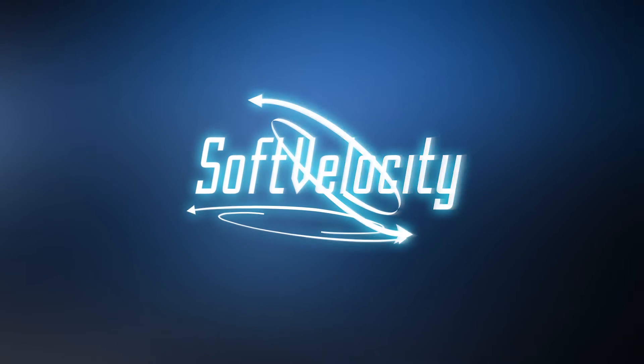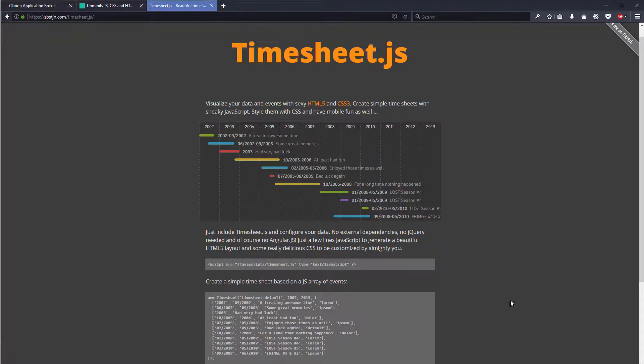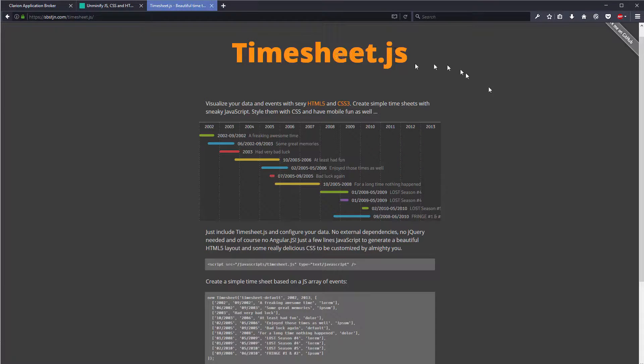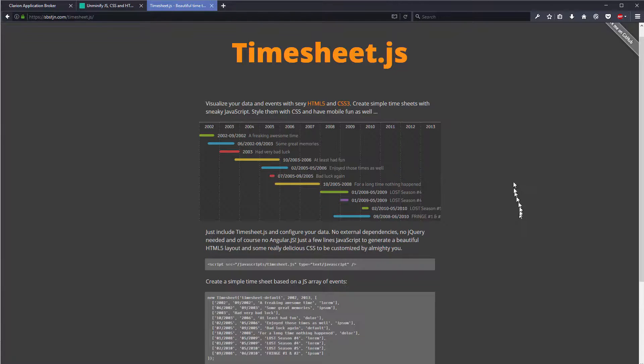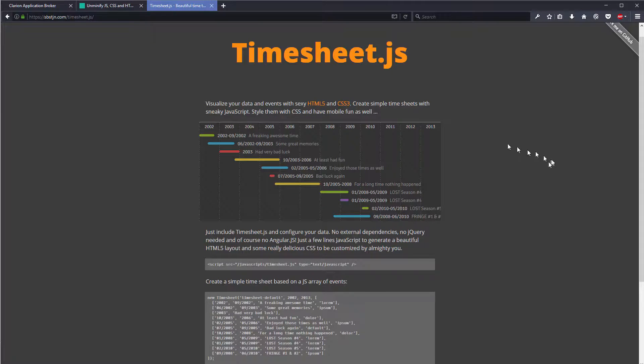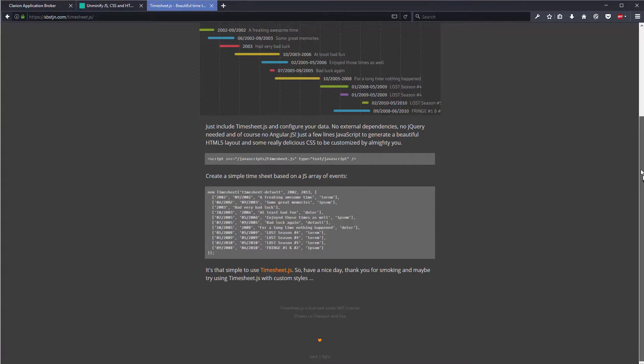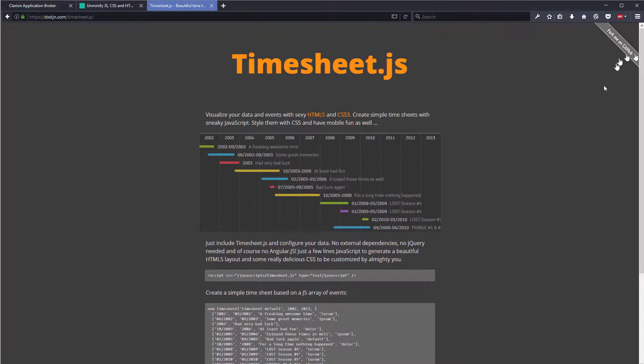In this chapter we are going to integrate a timesheet visualization script. We can visualize our data and everything, and we are going to make it work with Clarion and h5 of course.